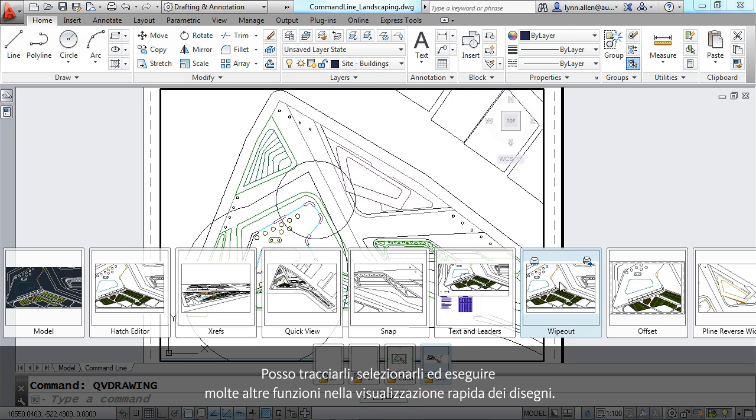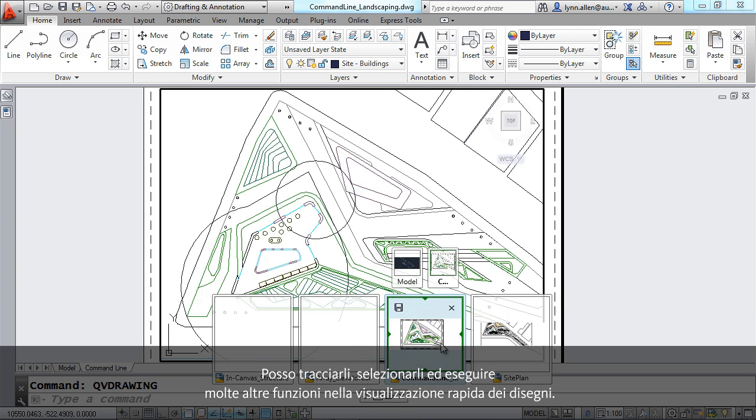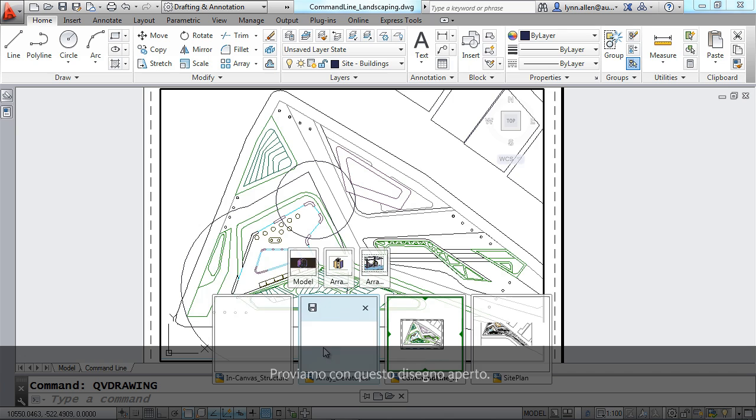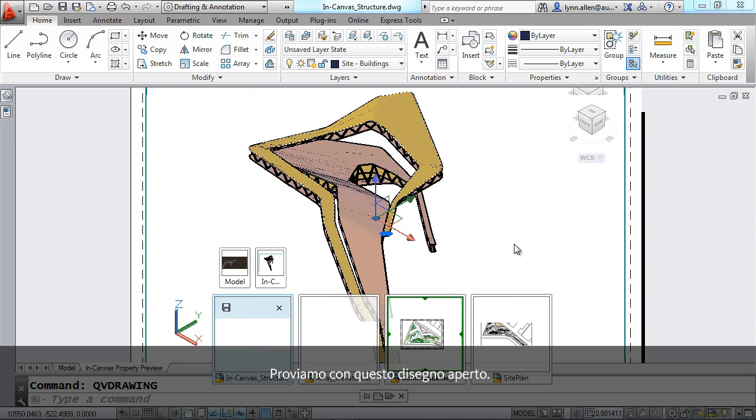You can see I can plot them, I can select them. A lot of nice features inside of quick view drawings. I'm going to actually go over to this drawing over here.